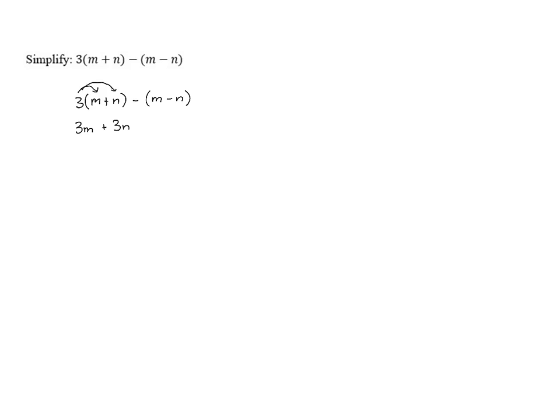Now for the second part, we have a subtraction that needs to get distributed. So when we take minus m, or when we're subtracting m, that's the same as minus m.